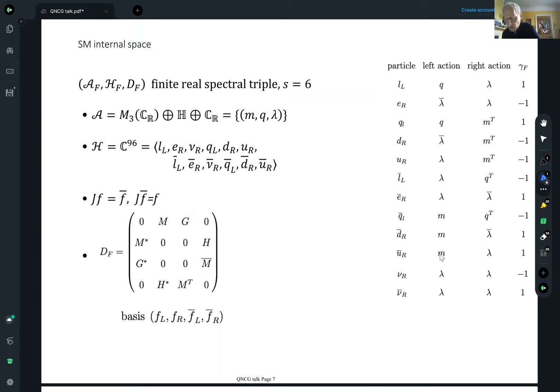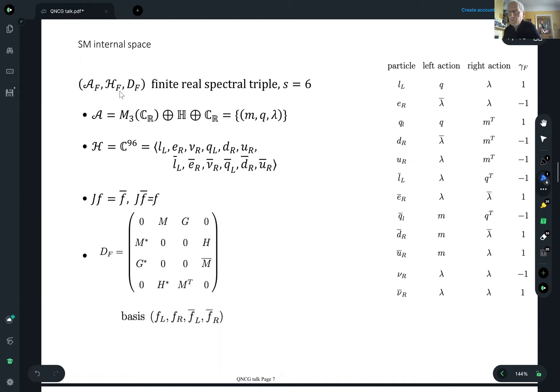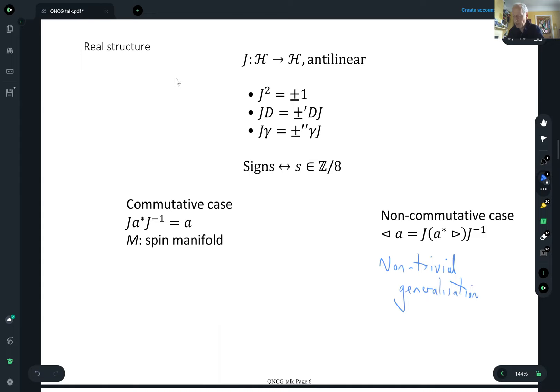So we have the spectral triple A_F, H_F, D_F — a finite real spectral triple, meaning the algebra A and the Hilbert space H are finite dimensional, so it's very much a matrix construction. The parameter S here is six. That means J squared is plus one, and there are specific signs for the commutation relations.